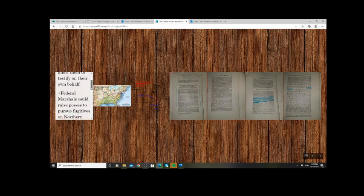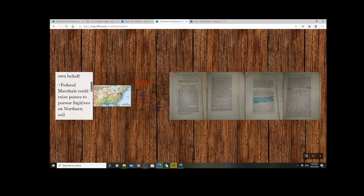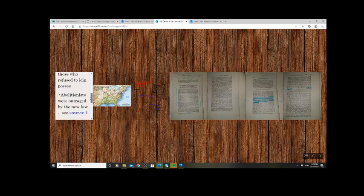Fugitive slaves were denied the right to a trial, the right to a jury, the right to testify. Federal Marshals were told to raise a local posse or militia, and there would be a legal obligation to pursue these fugitive slaves on Northern soil, with fines for those who did not comply.